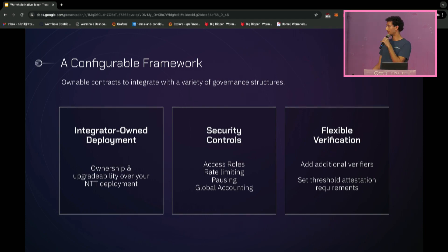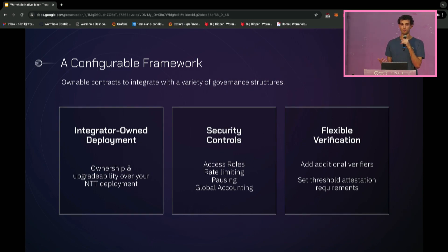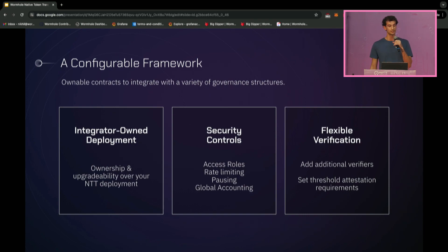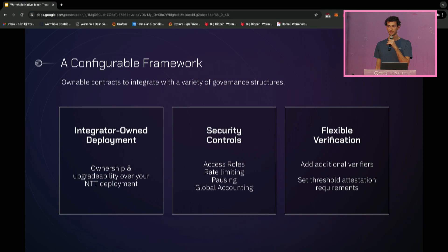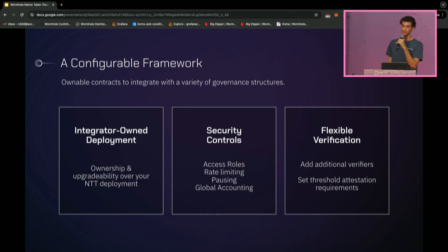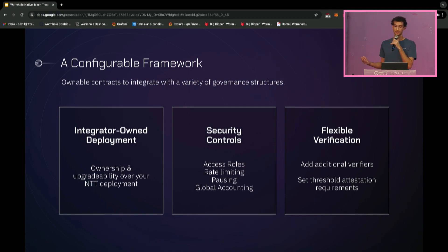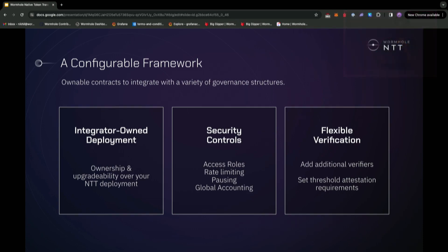NTT is meant to be a configurable framework that protocols can use for the long term. The contracts are ownable and upgradeable, and protocols have full sovereignty over their deployment. This enables important administrative functions to be gated by your protocol governance. Via governance, you can configure the right level of security, set access roles, configure inbound and outbound rate limits, and pause the contracts to stop all new outbound transfers. You can also opt in to use global accounting — a token balance integrity checker enforced by the Wormhole Guardians — and freely configure additional verifiers, including custom or third-party verifiers, with M-of-N threshold attestation requirements.